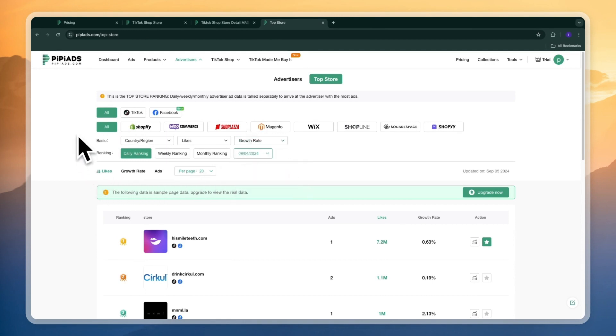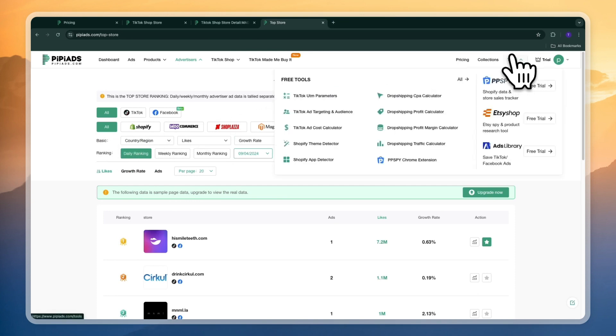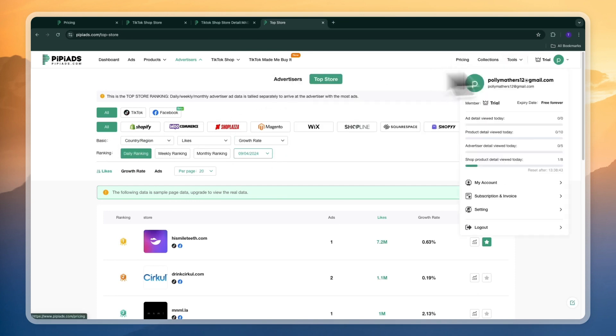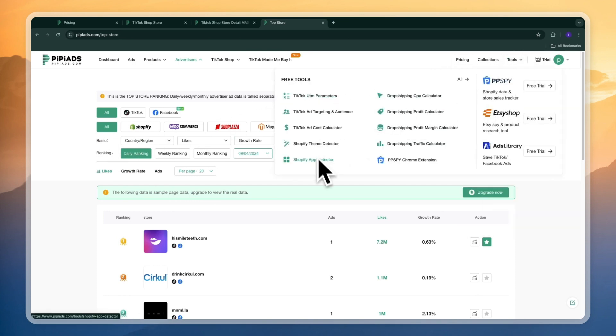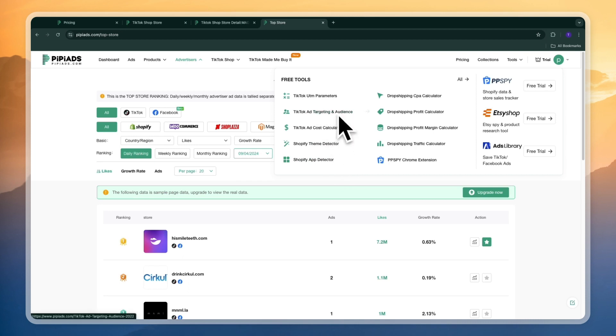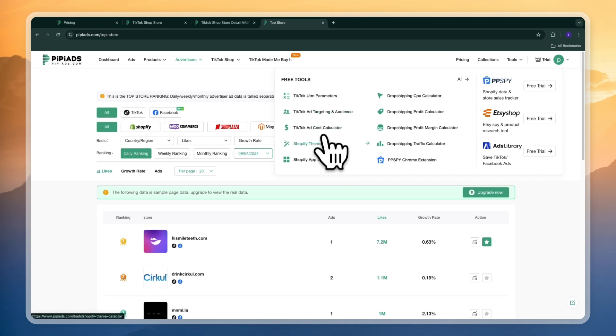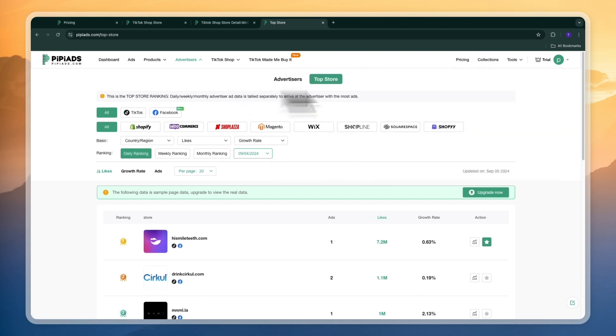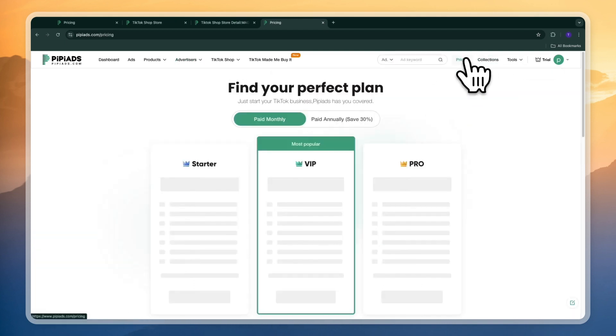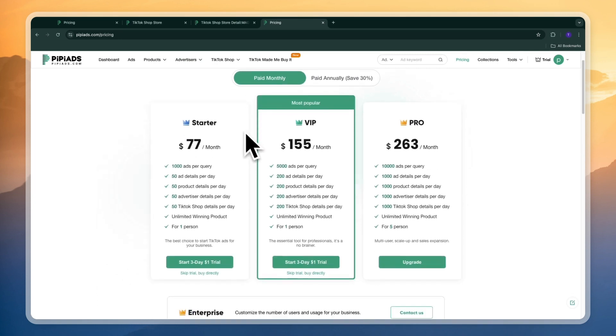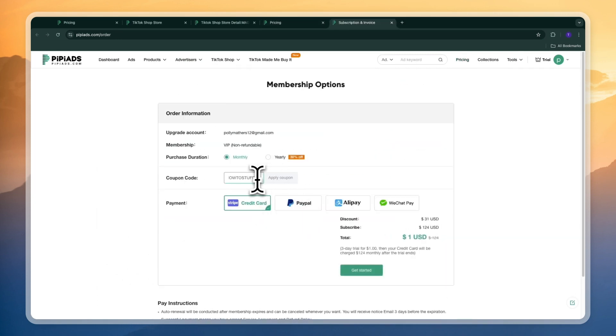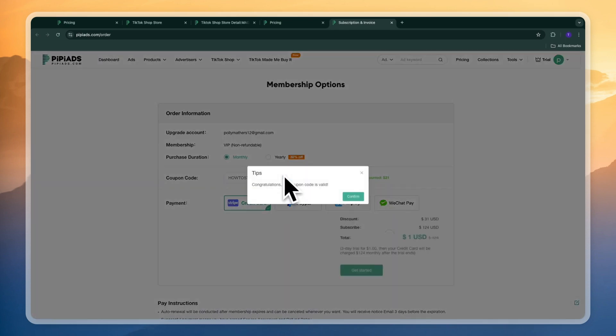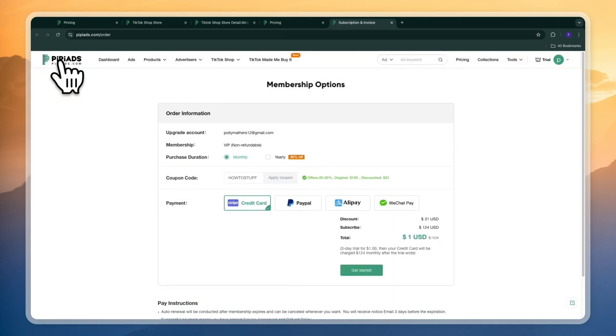There are so many filters you can just try out and if you go to tools here you have even more stuff that you can use for free for example a Shopify app detector where you can see what apps are being used on a Shopify store you can see the TikTok ad targeting and audience TikTok ad cost calculator Shopify theme detector and a bunch more free features now again if you want to get 20% off on PP Ads then go to sign up through the link in the description or just start your trial and enter code how to stuff right here in all caps lock and click on apply coupon.